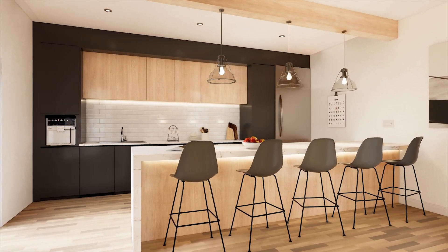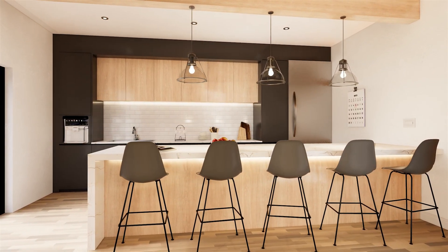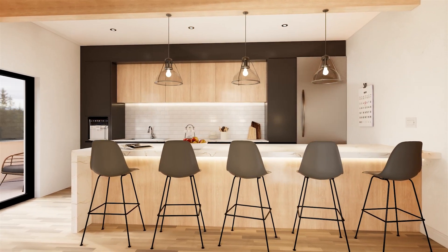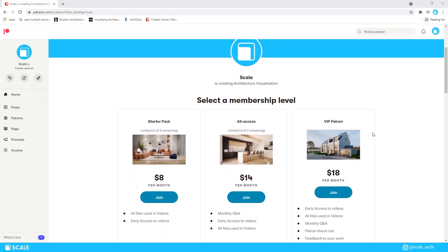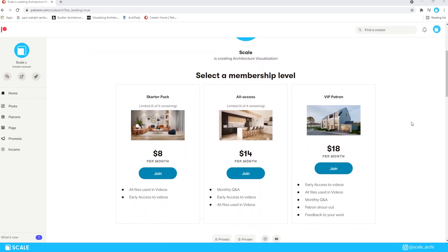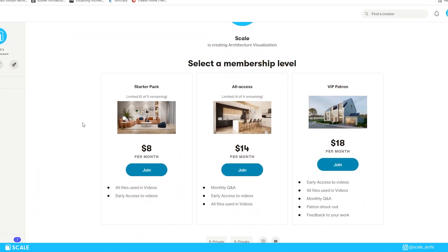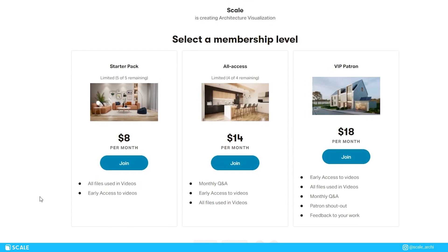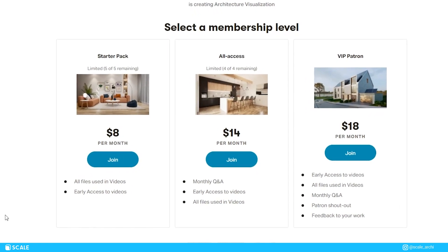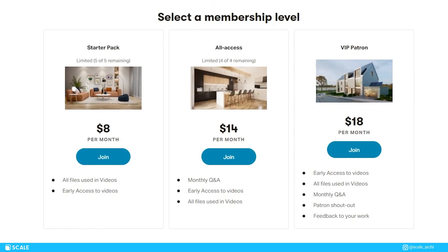I hope that after watching this video, you will start applying imperfections in your renders. If you enjoyed this video, make sure to check out my Patreon, leave a like on the video, and subscribe to the channel. I'll see you in the next one.